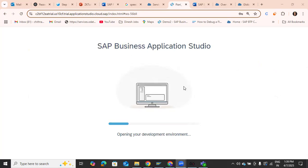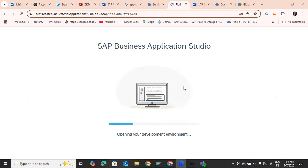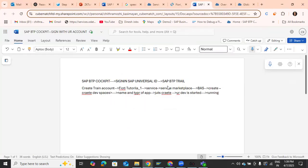This is the first time we are creating the development space for a Fiori application, so it may take some time since it has pre-built DBs and everything. In the next class, we'll start fresh in Business Application Studio, create applications, and see MVC architecture. I hope you have a clear understanding of how to create Business Application Studio. Good day!